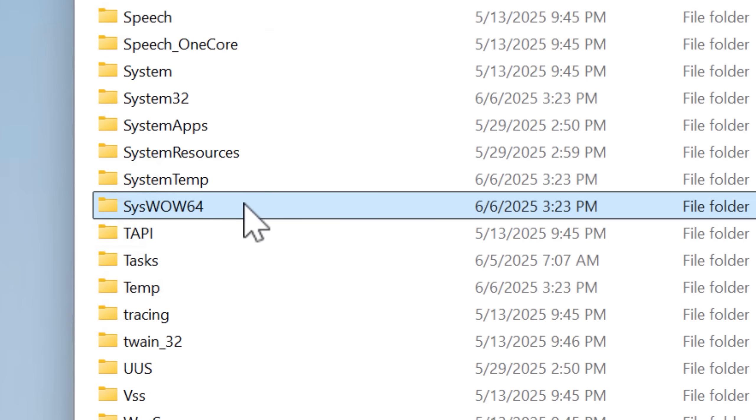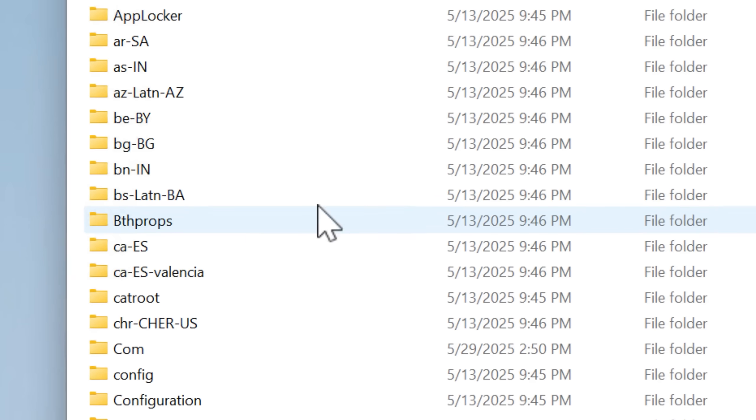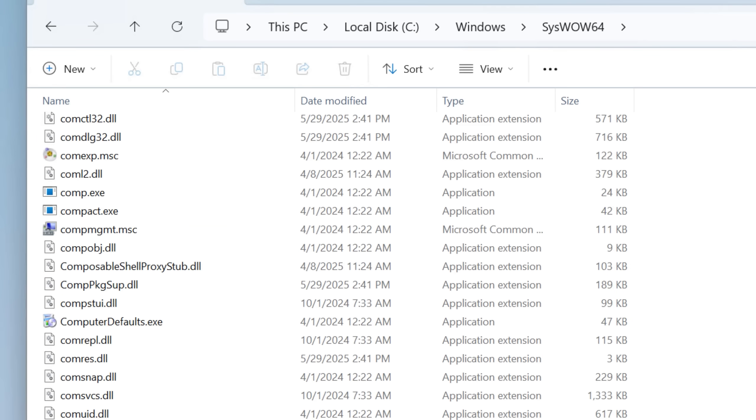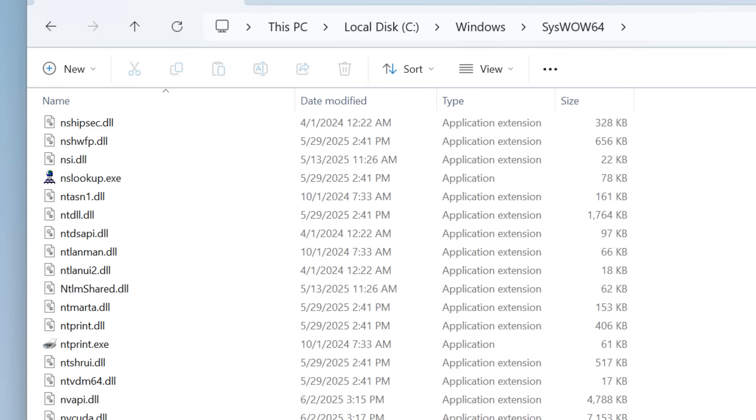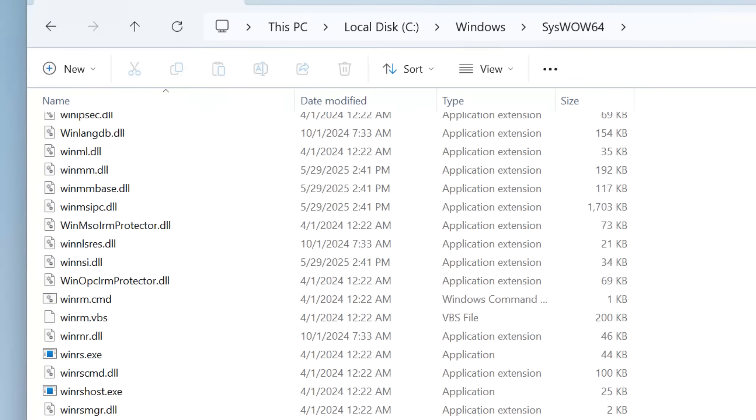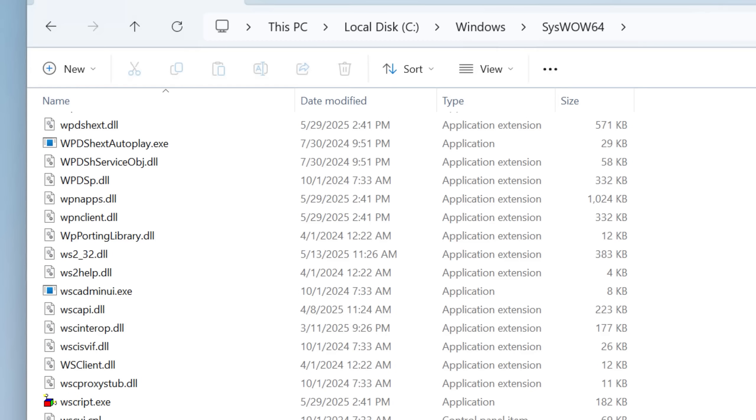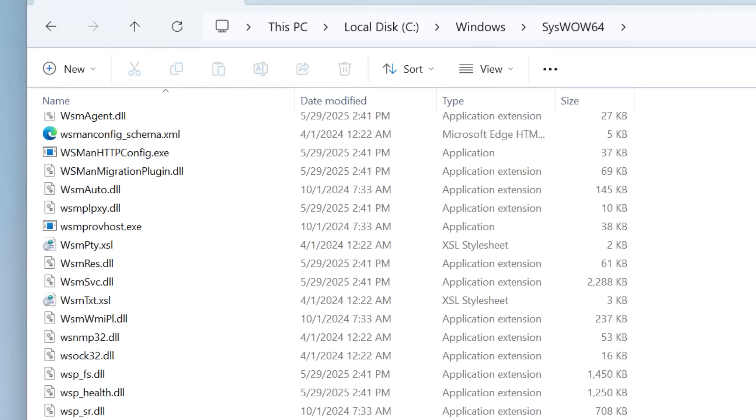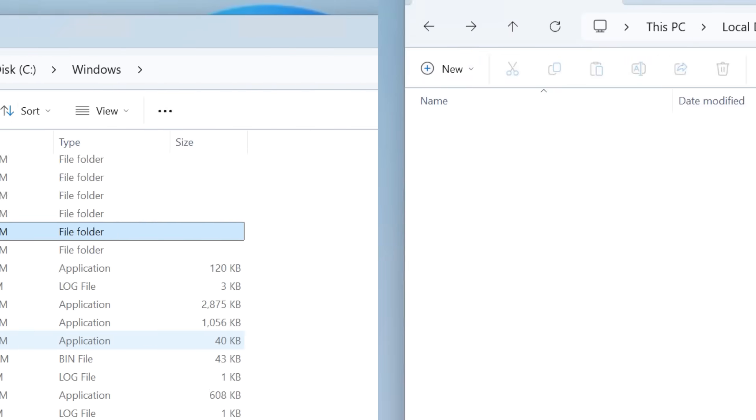I already mentioned the syswow64 folder. It's pretty similar to system32, except obviously not quite as critical as system32, because it's only the 32-bit stuff, which is not as central.